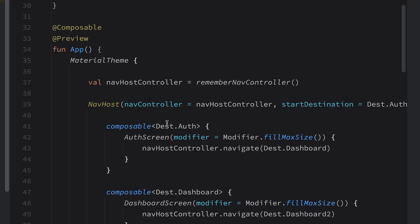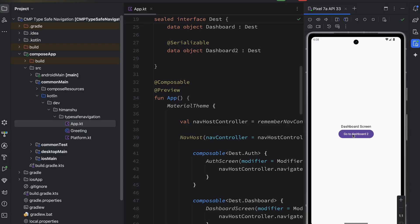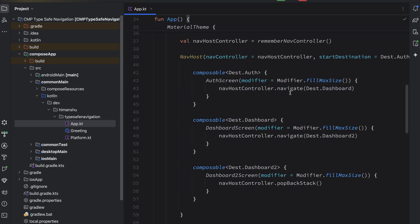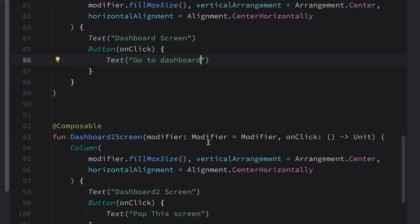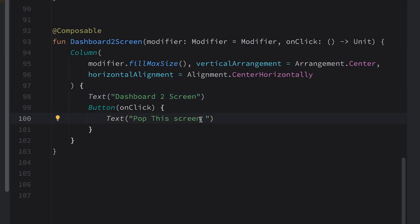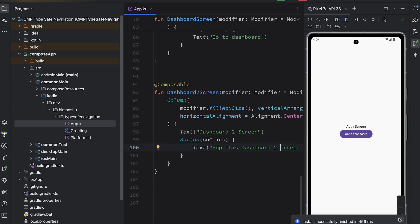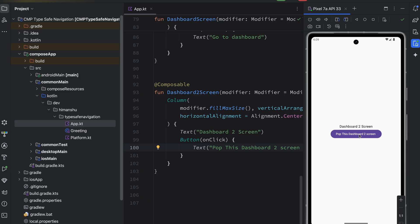So we're pretty much done with the basic setup of type-safe navigation. Now executing the application on Android — go to dashboard, we eventually go to dashboard two, click on it again and we go back to dashboard. I noticed a small mistake: in the dashboard composable I was passing dashboard two screen's label incorrectly. Fixed it — now the button labels are correct. Re-executing: click go to dashboard navigates to dashboard screen, click again goes to dashboard two screen, click back and it pops back to dashboard screen.